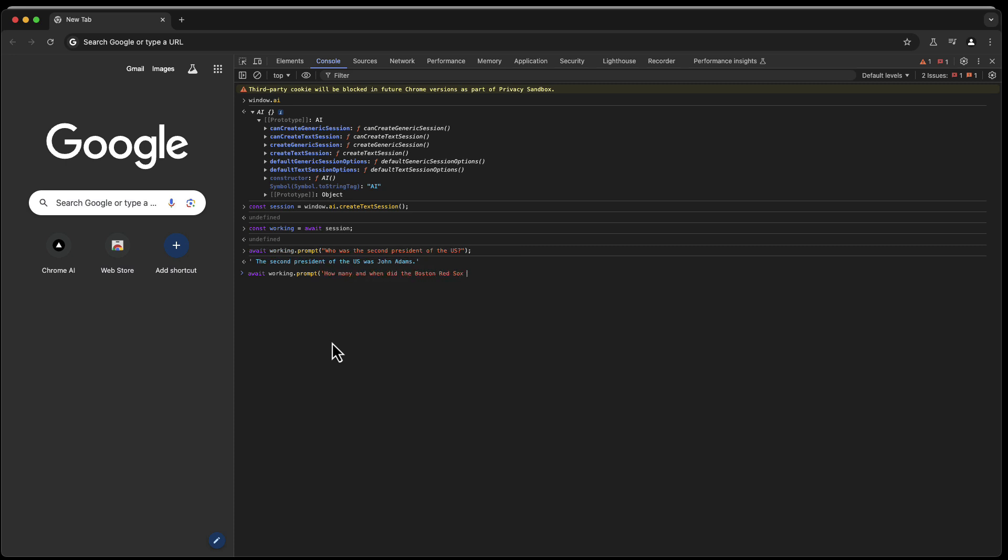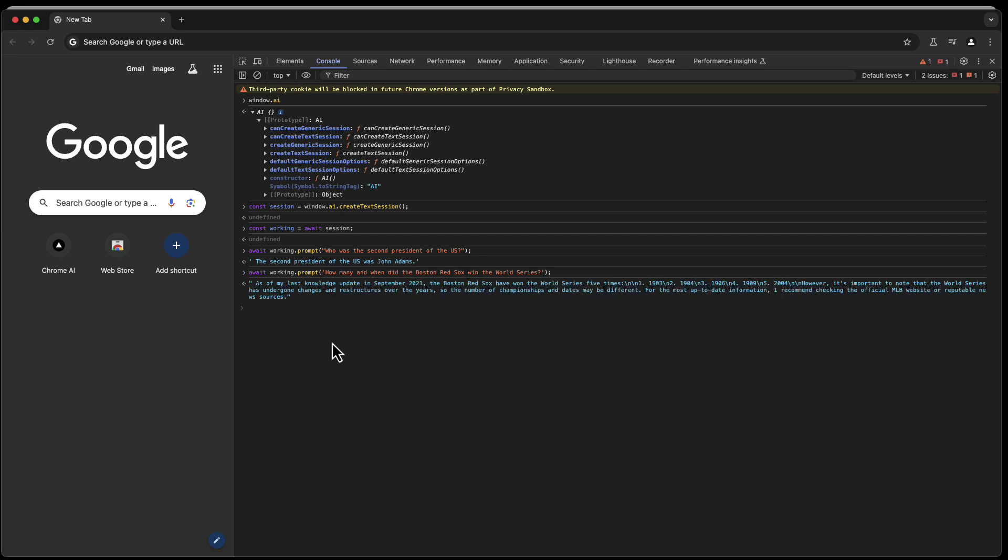That's the cool thing. You know, prompt, how many and when did the Boston Red Sox win the World Series, for example, as another question that we could pose. There you go. Takes a little bit.